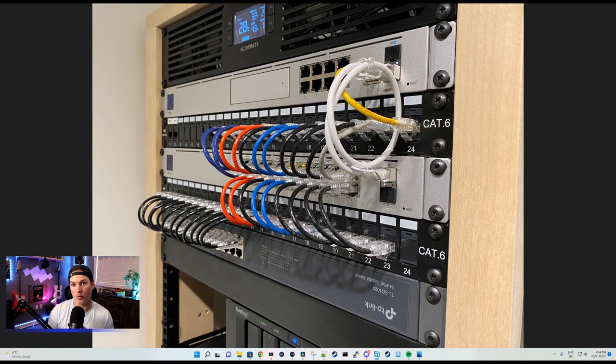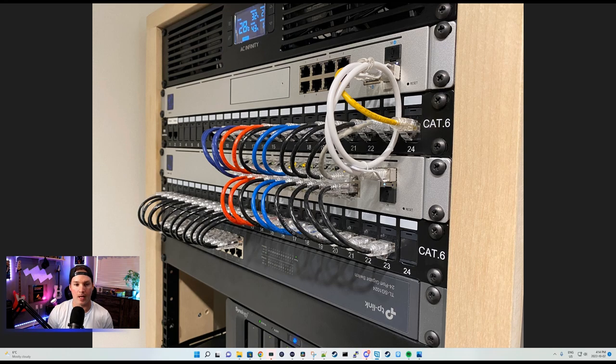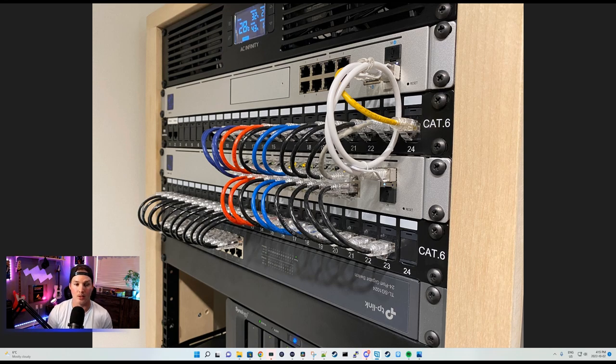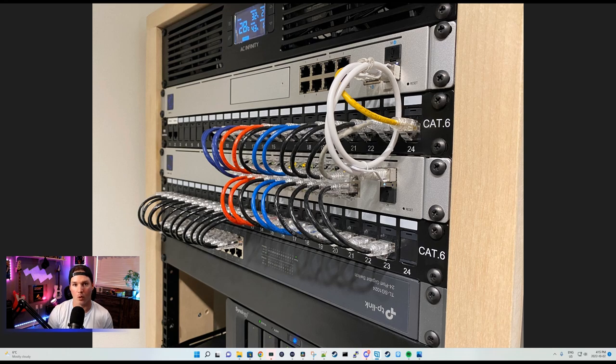Looking at the front of the rack, we have a 2U AC Infinity exhaust fan, and then we have our UDM Pro, a 24-port Keystone patch panel, and then a USW 24 PoE Pro switch.